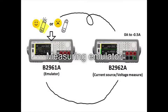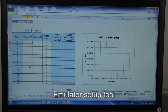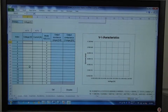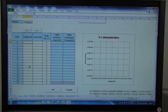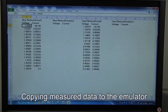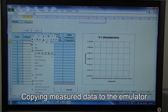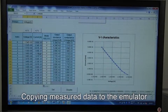Secondly, I'll set up the emulator and measure its IV characteristics. The emulator can be set up very easily by using this tool. I've already measured the IV characteristics of these two batteries, so I can utilize their data as parameters for the emulator. This time, I use the new battery's data. Then I'll send these parameters to the emulator.